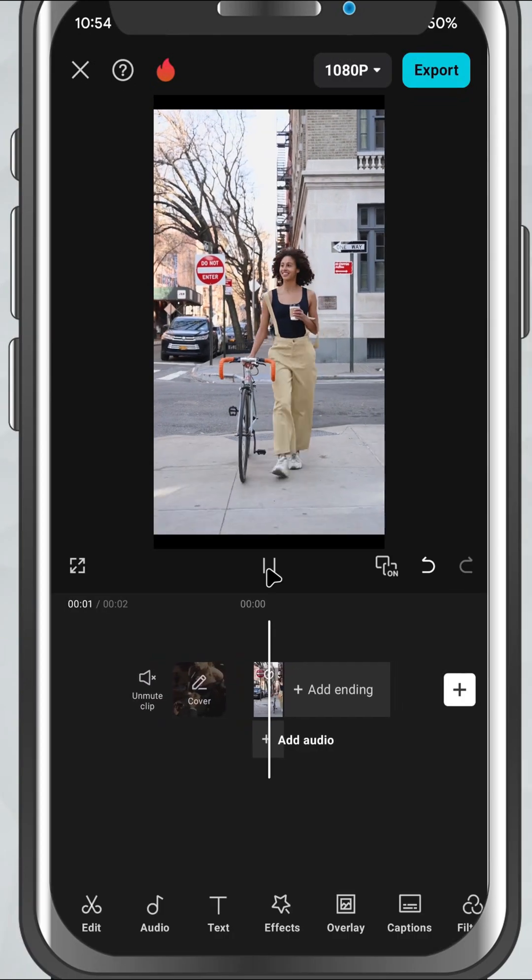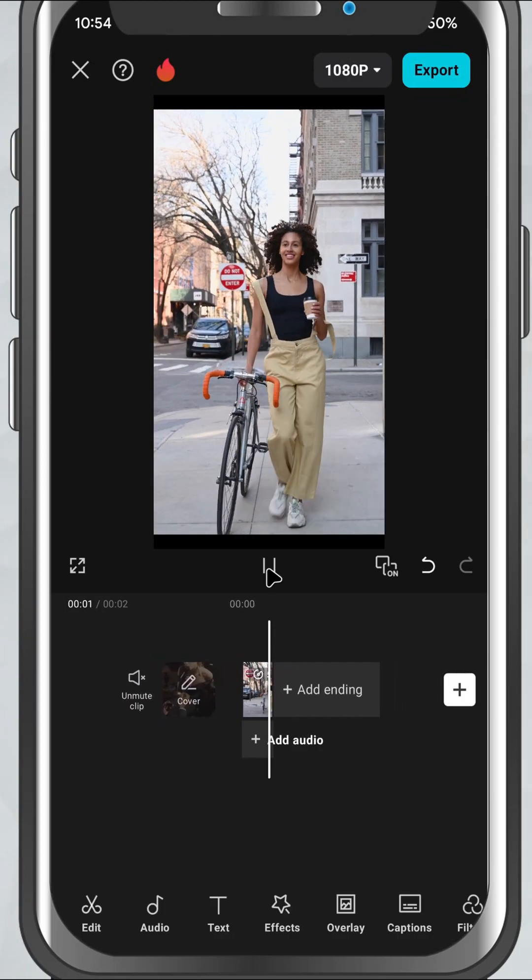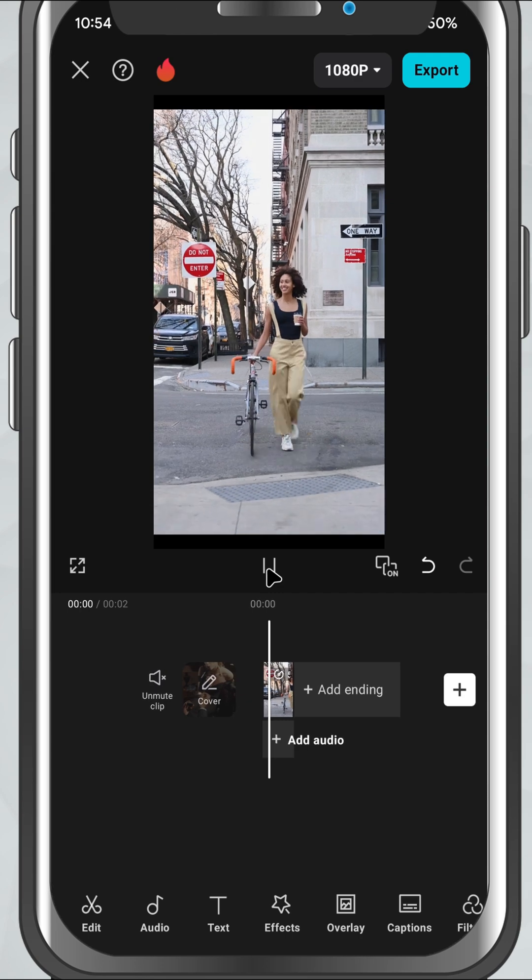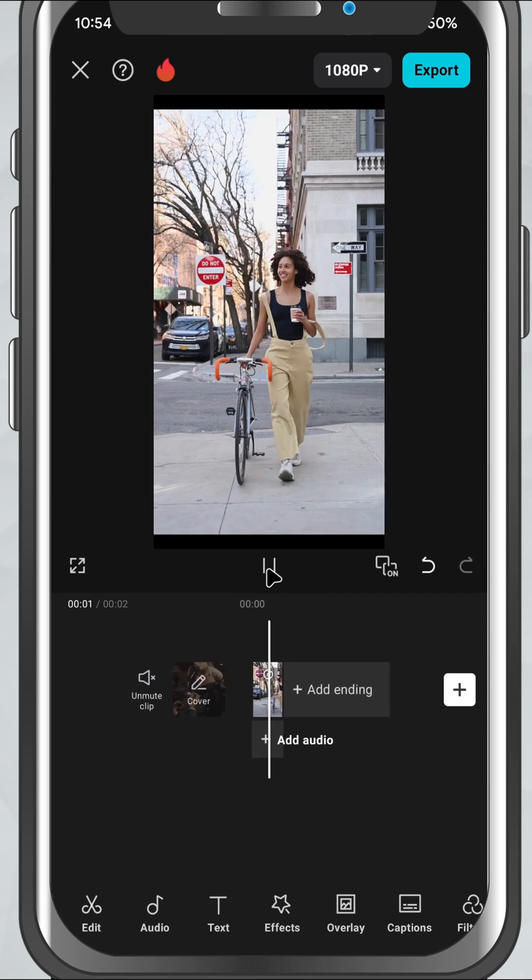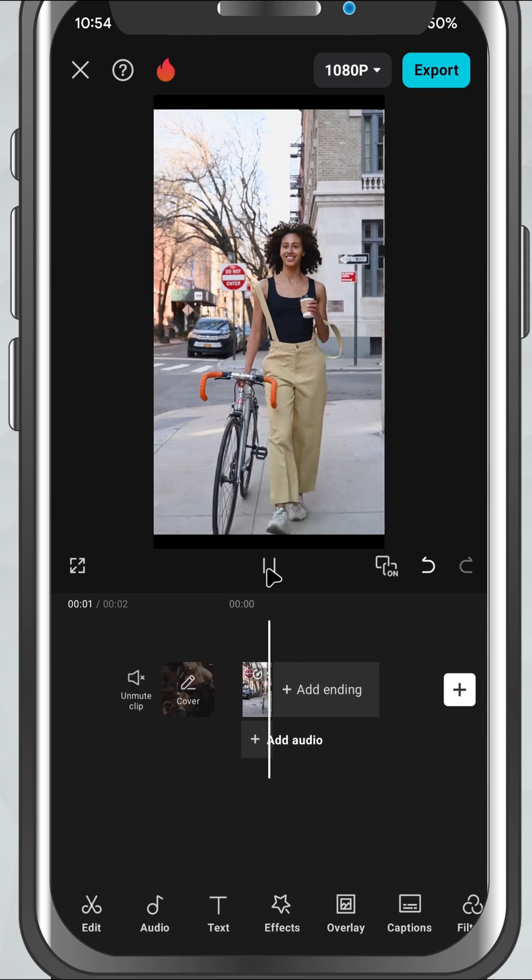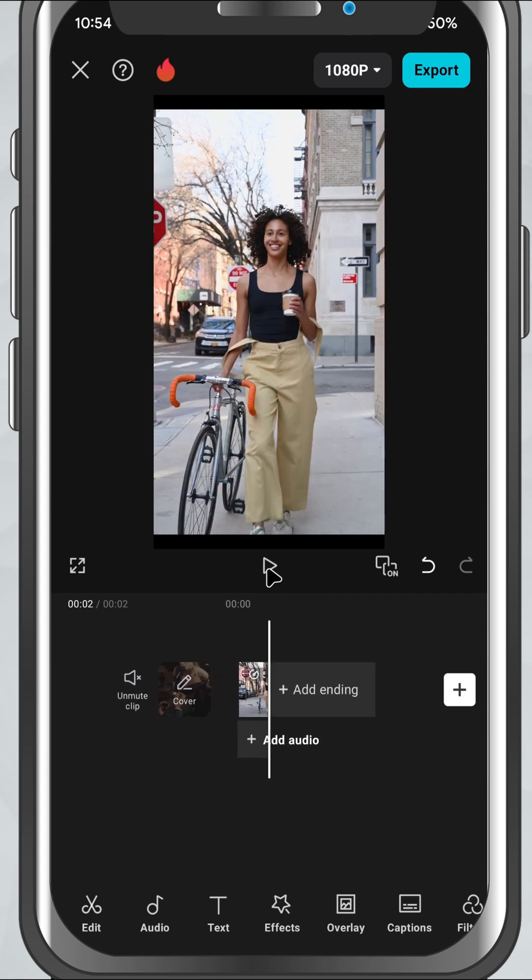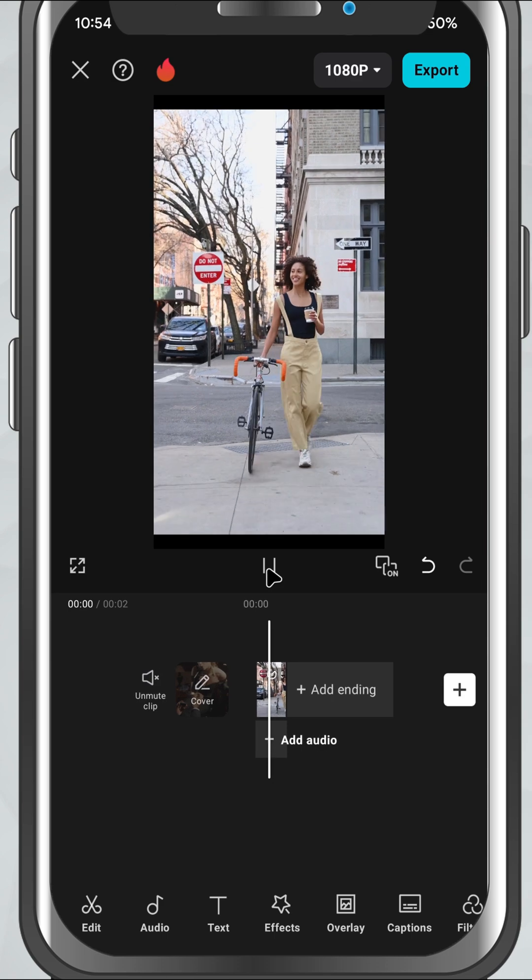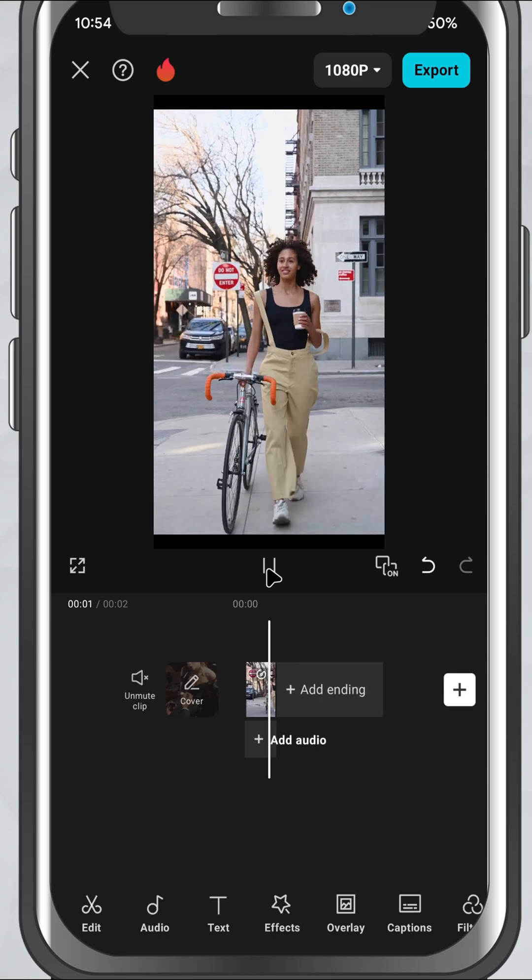Today, I'll show you how to speed up a clip, perfect for creating fast-forward effects, time-lapses, or just skipping over slower parts of your footage. Let's get started.